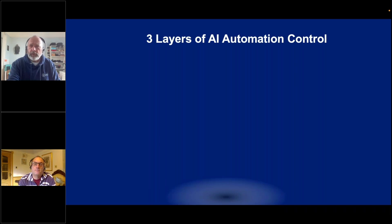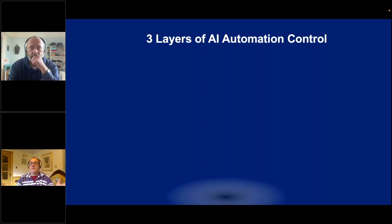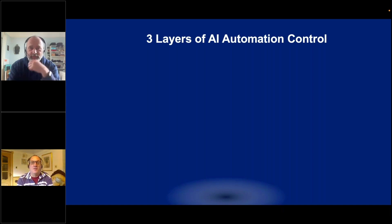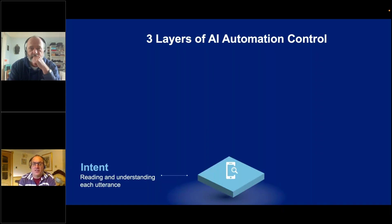Walk us through the layers of automation, because there's a lot more to it than just saying automation. There are three layers, and this is where it's getting really, really good with AI and how it's used in business.